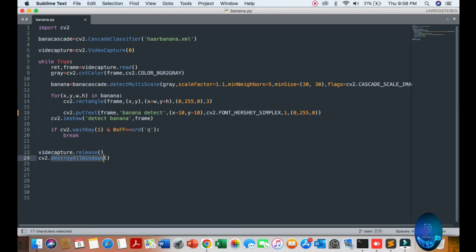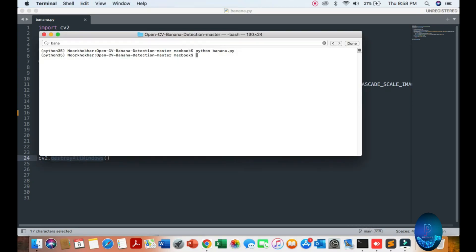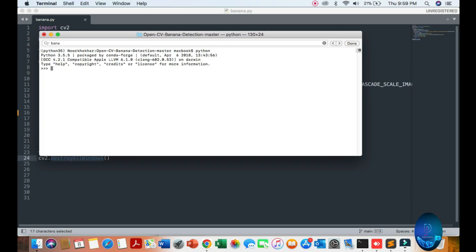So when you close the window, let's start. It's very simple code. Just check the Python version — you can see the Python version is 3.5.5. Import cv2 and check cv2 version.